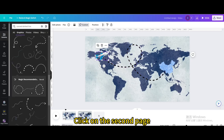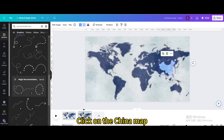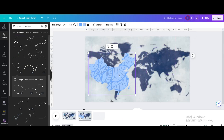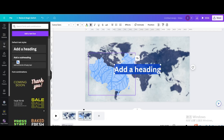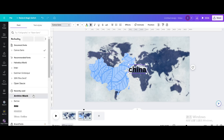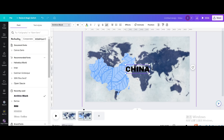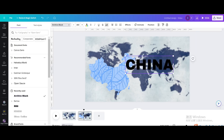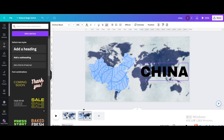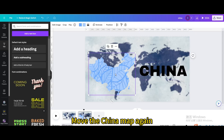Click on the second page. Click on the China map, resize and move it. Go to text and add a heading. Type China, change the font, make the letters uppercase, resize it, and move it. Move the China map again.